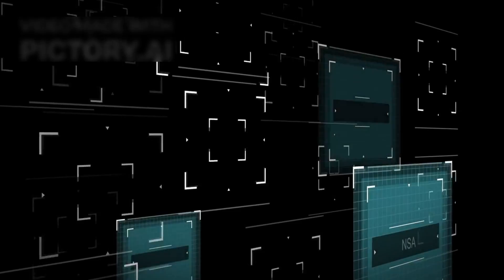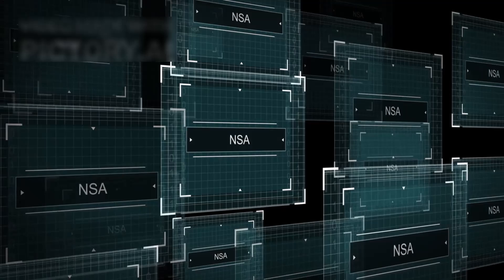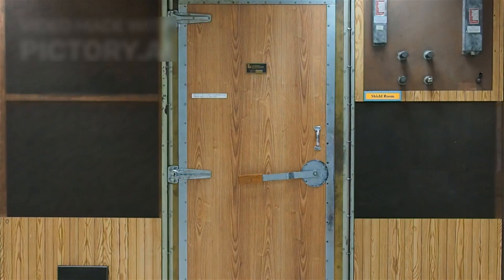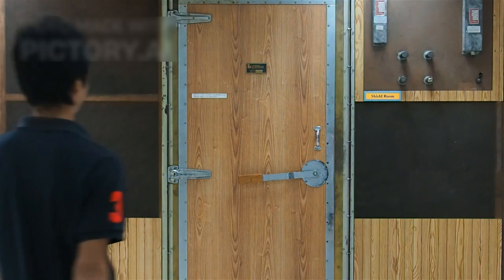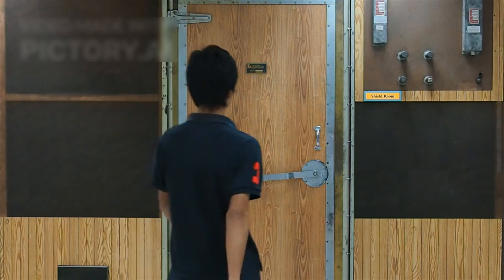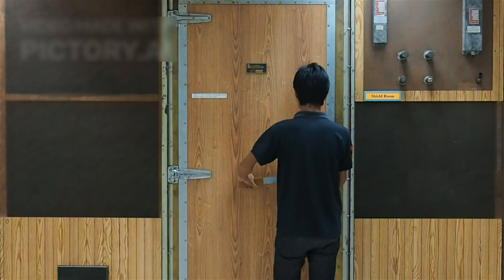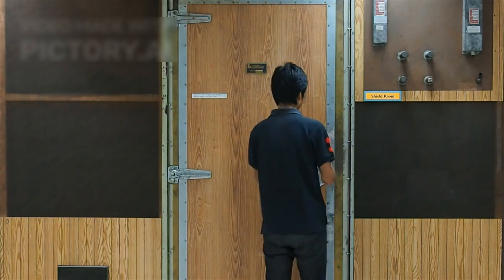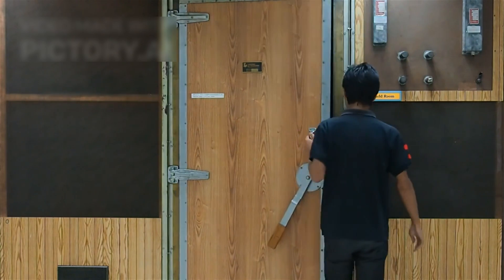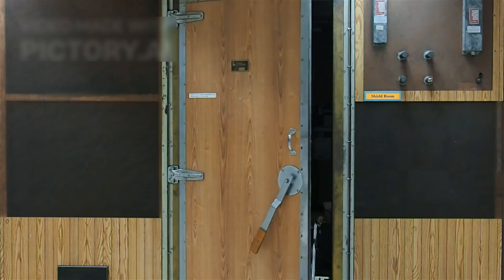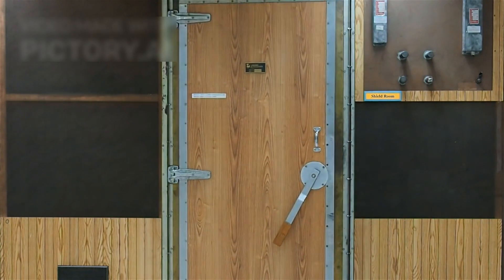Moreover, there are security risks. If quantum computers reach the point where they can predict cryptographic keys or financial shifts with extreme accuracy, what regulatory structures must be put in place to prevent misuse?